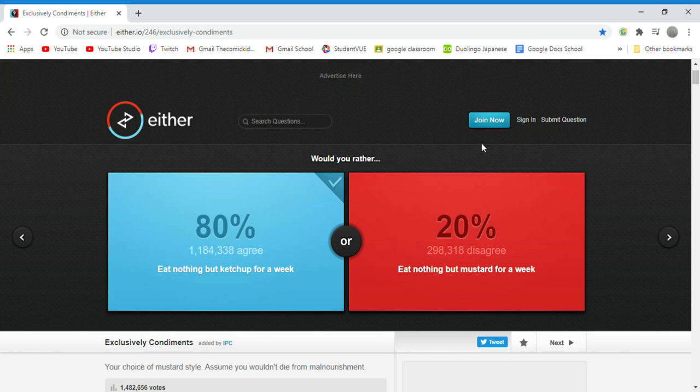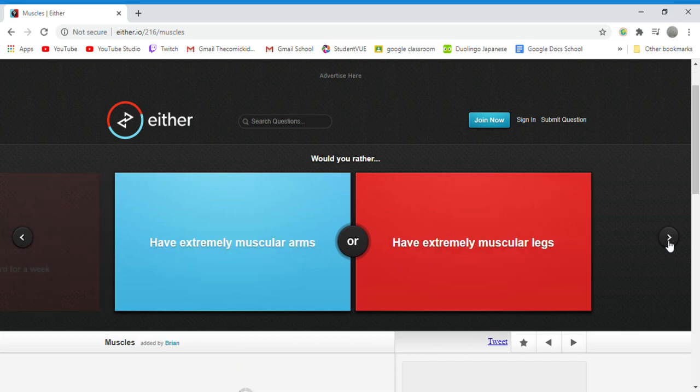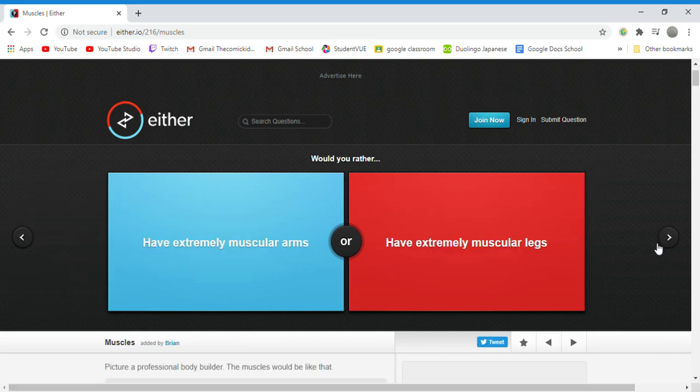Hello and welcome back to Would You Rather. Every time I pull up this website, it always goes to this question. I don't know why. So yeah, would you rather have extremely muscular arms or have extremely muscular legs?